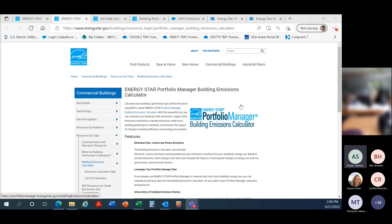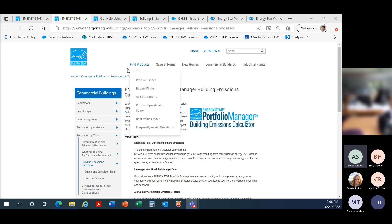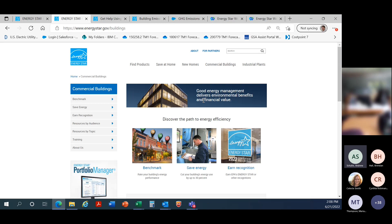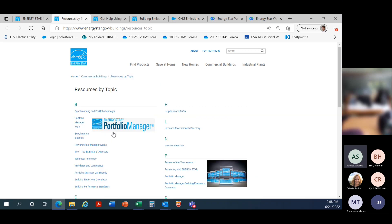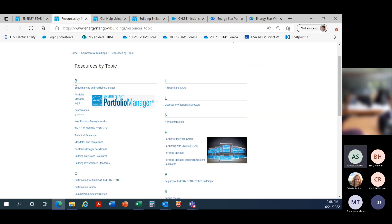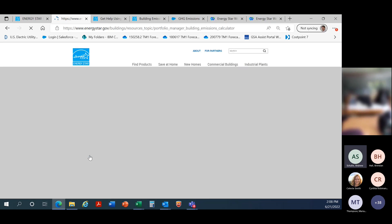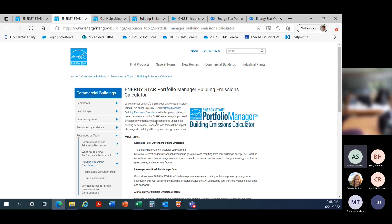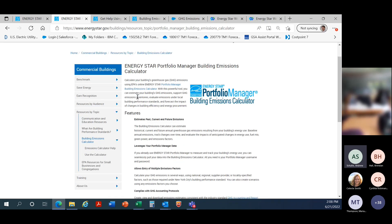The first question you might have is: where do I go to find the building emissions calculator? The quickest place to go — most of you probably spend time on the energystar.gov/buildings website — is from the Energy Star commercial buildings main page, go to the left-hand nav bar to Resources by Topic. B is the first index item; come right down to Building Emissions Calculator, and that will take you to the landing page for this tool.